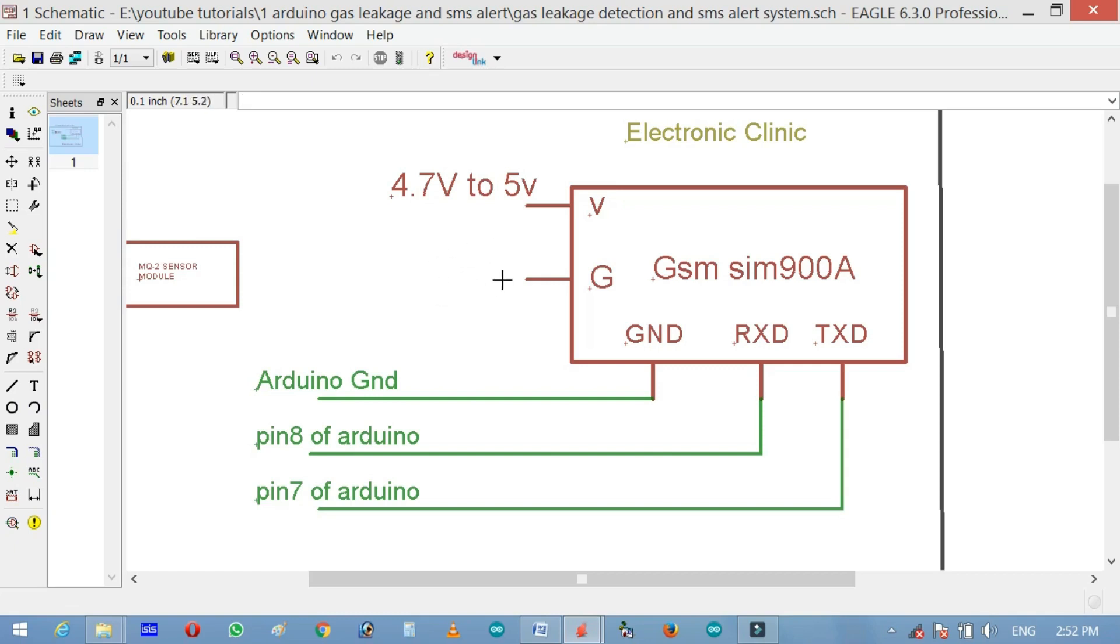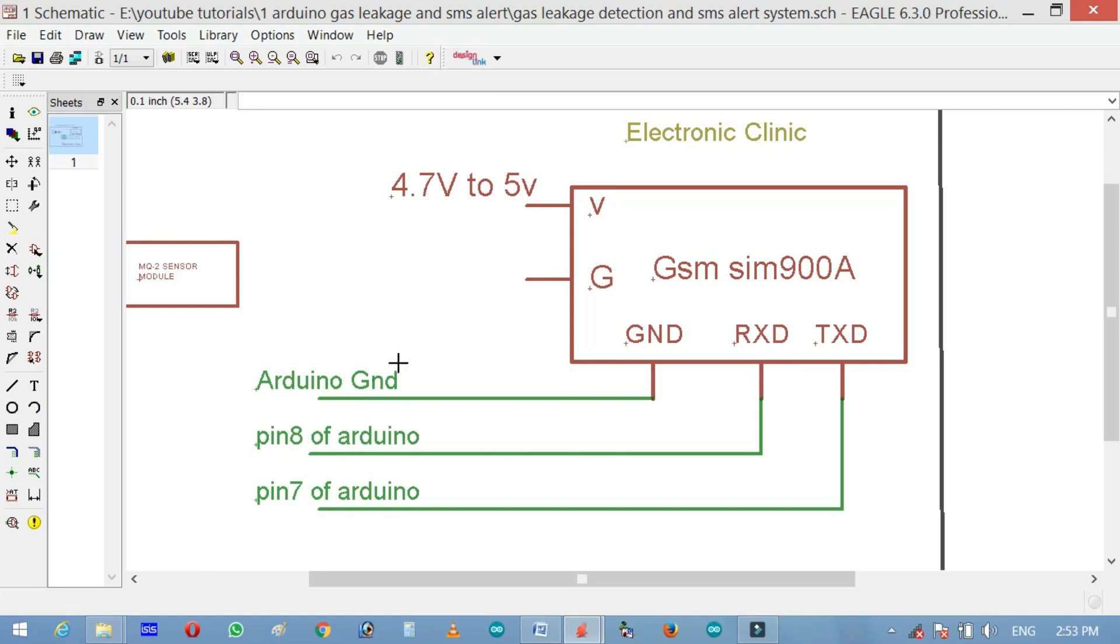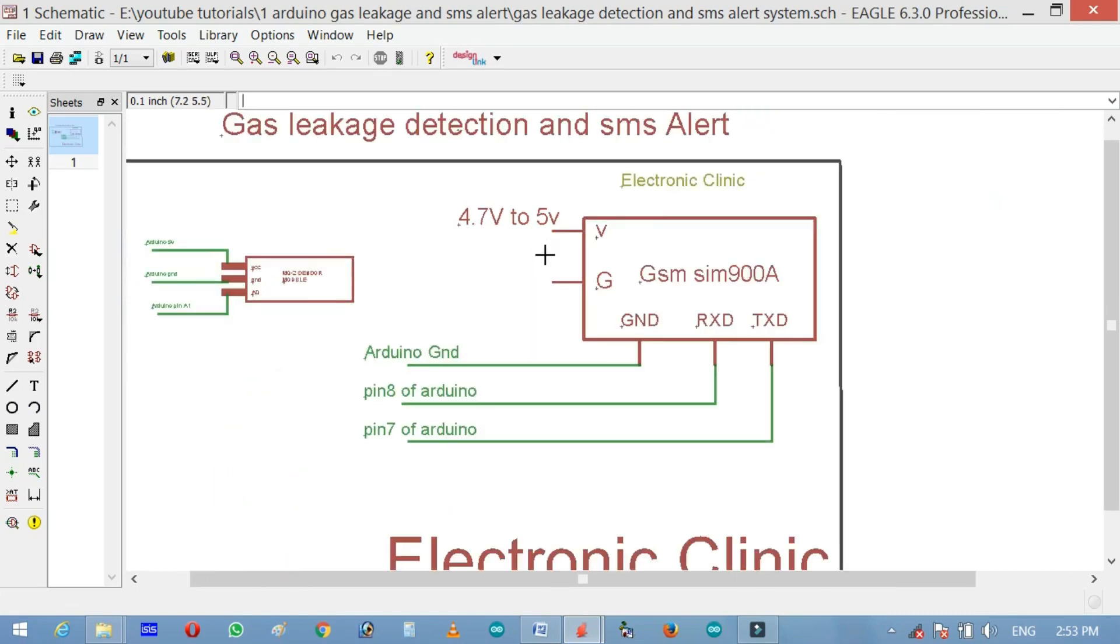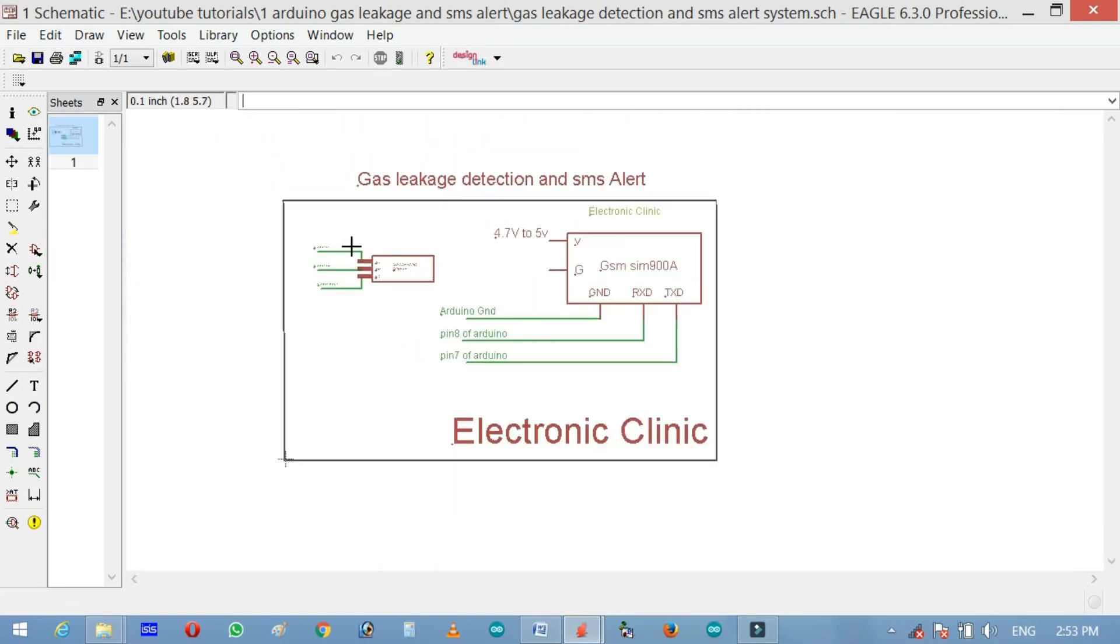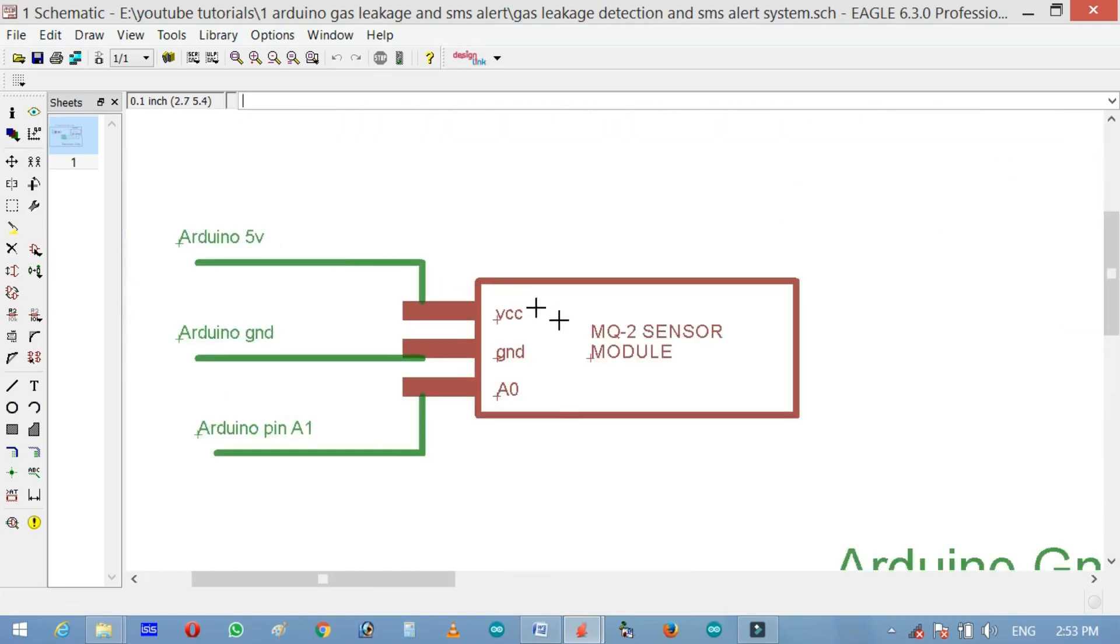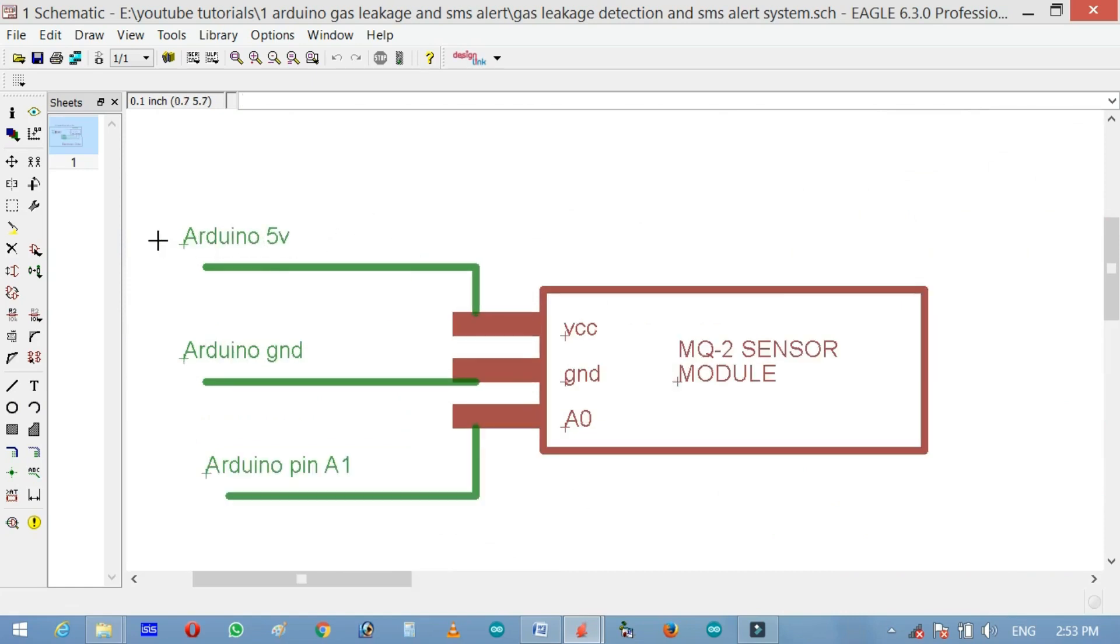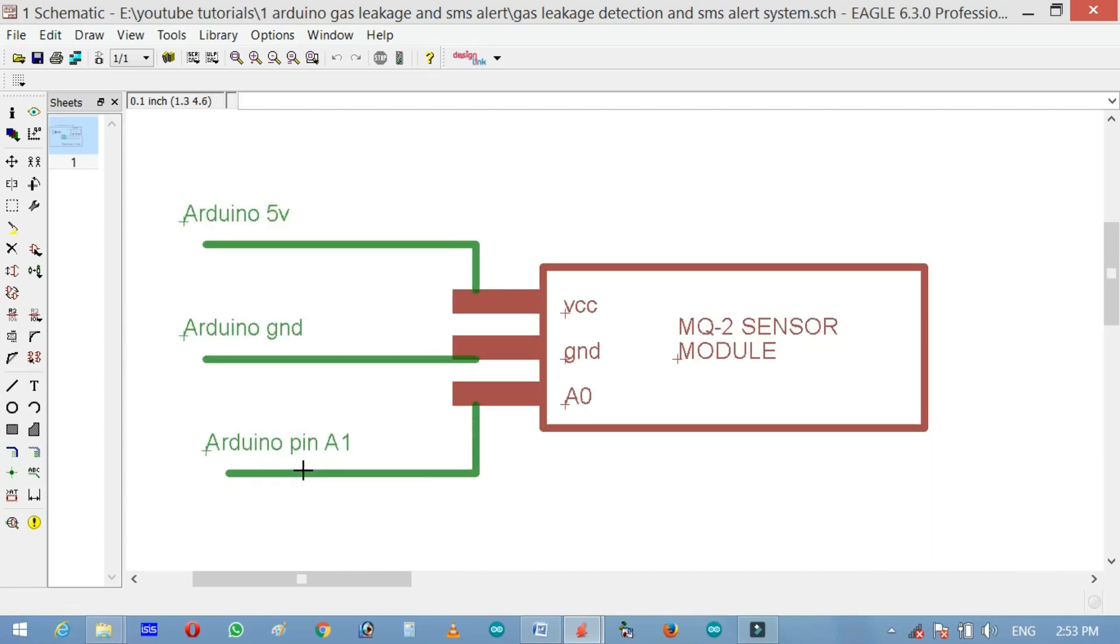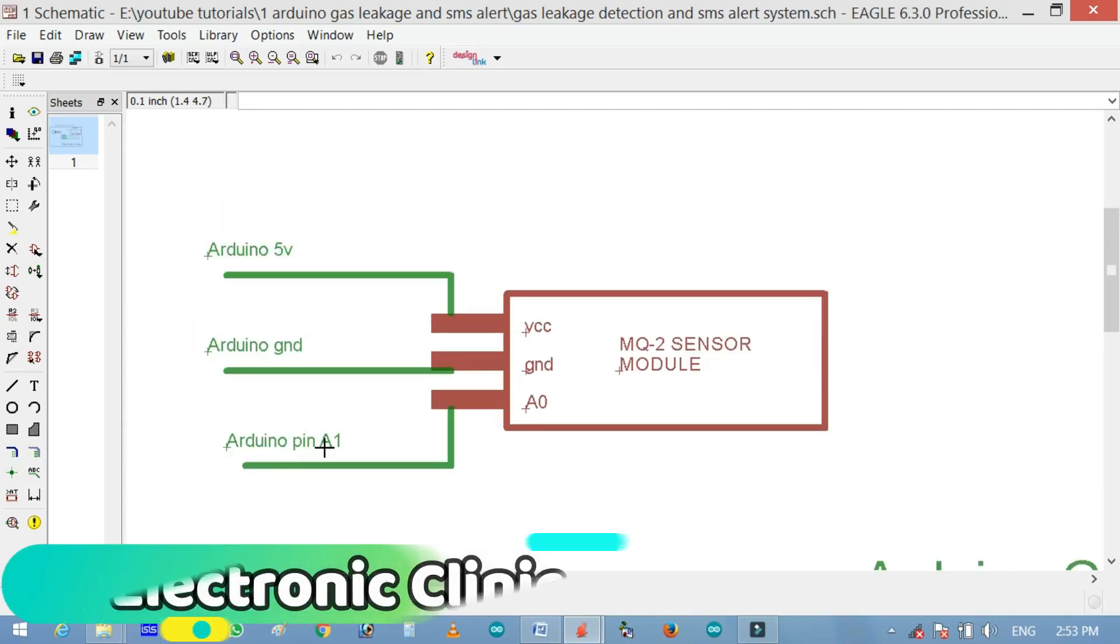As you can see in the connection diagram, TX of the SIM900A is connected with pin 7 of the Arduino. RX of the SIM900A is connected with pin 8 of the Arduino and GND is connected with the GND of Arduino. A power supply is connected with GSM-SIM900A. The ideal voltage is 4.7V to 5V. The MQ-2 sensor module VCC pin will be connected with the Arduino's 5V. Its GND pin will be connected with the Arduino's GND and its A0 pin will be connected with the Arduino's A1 pin.